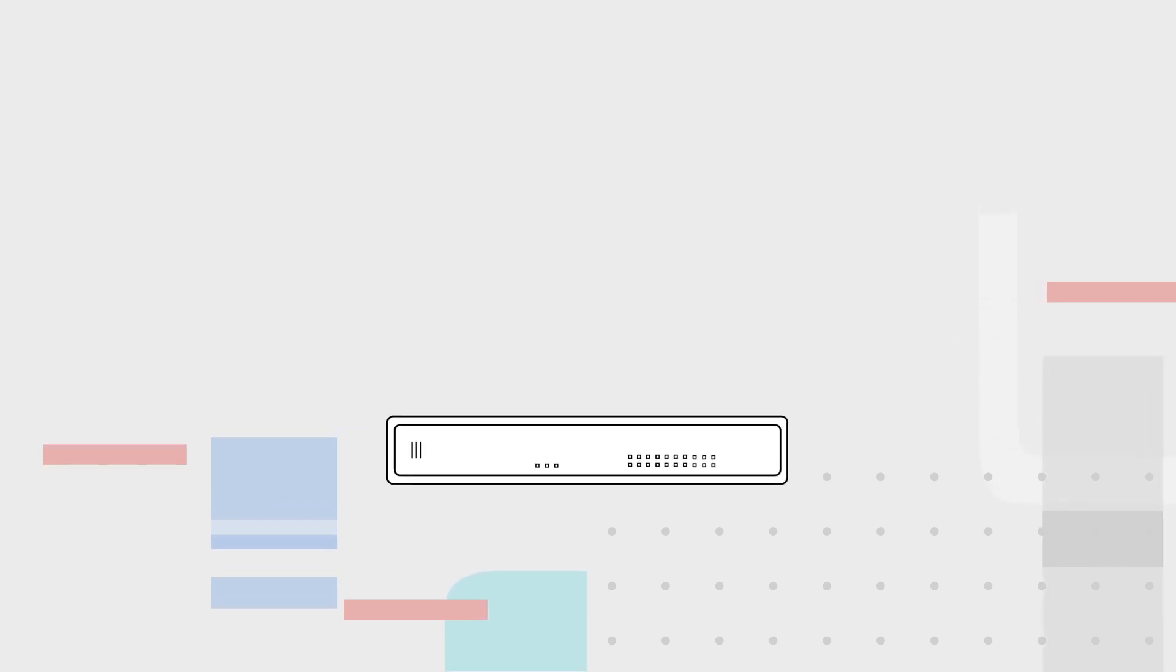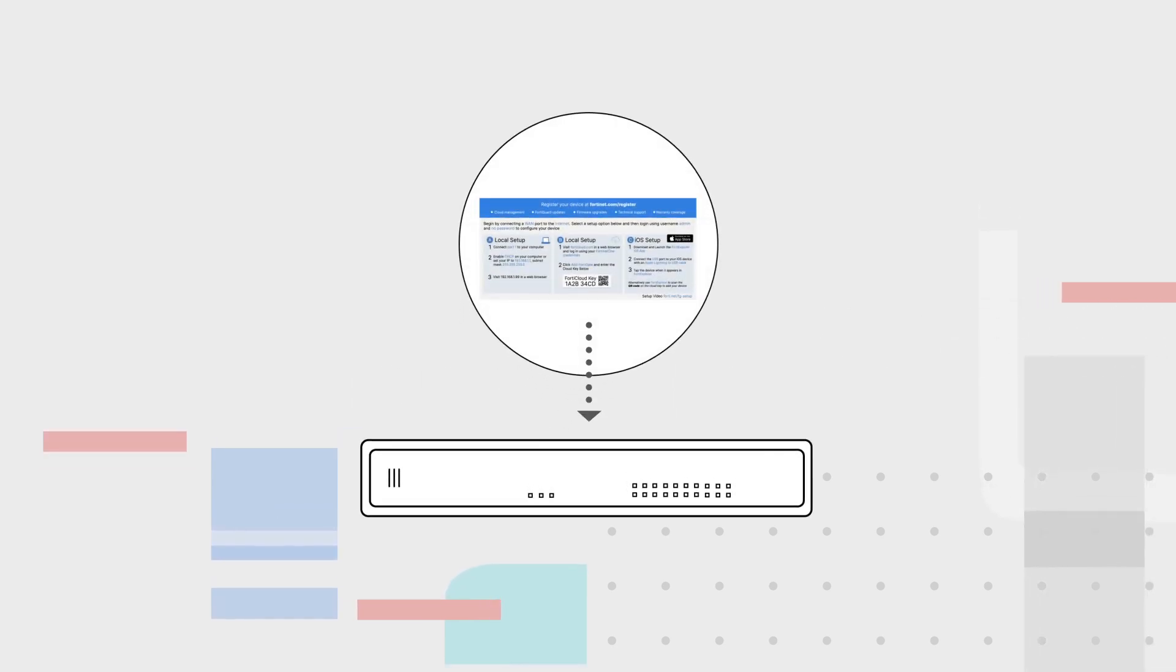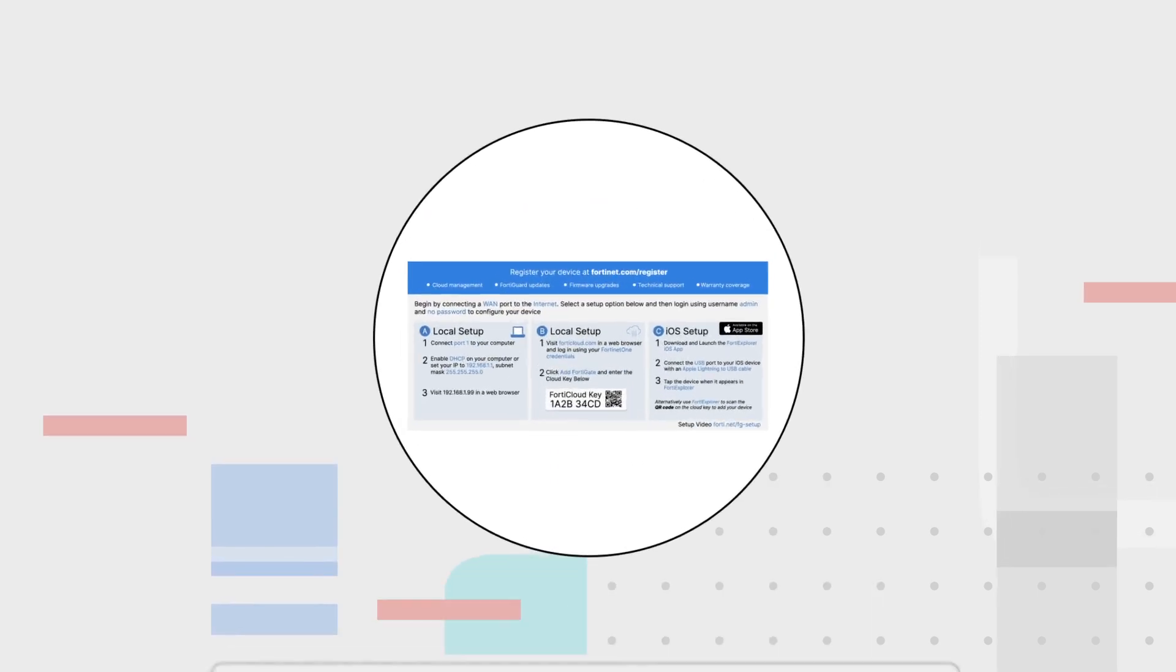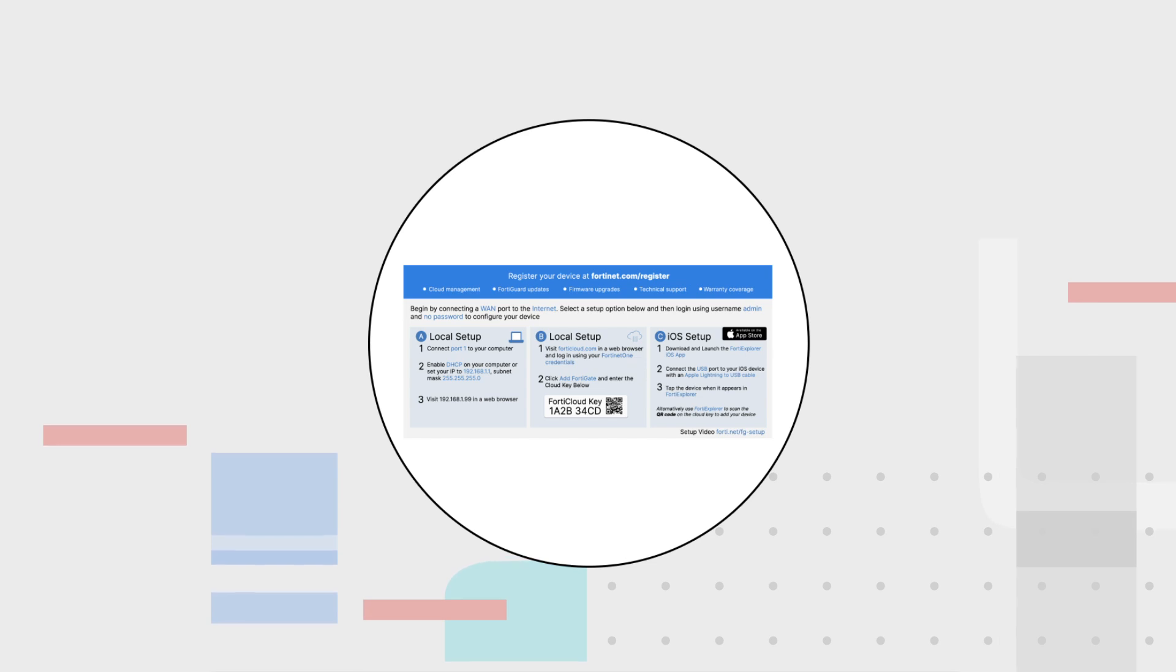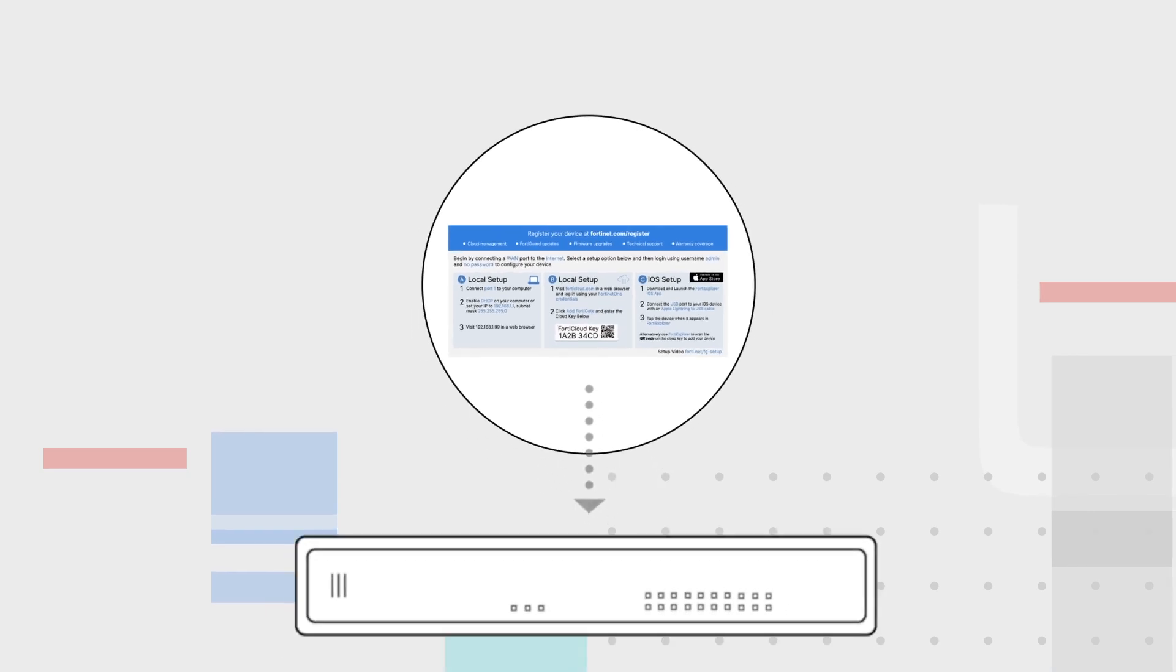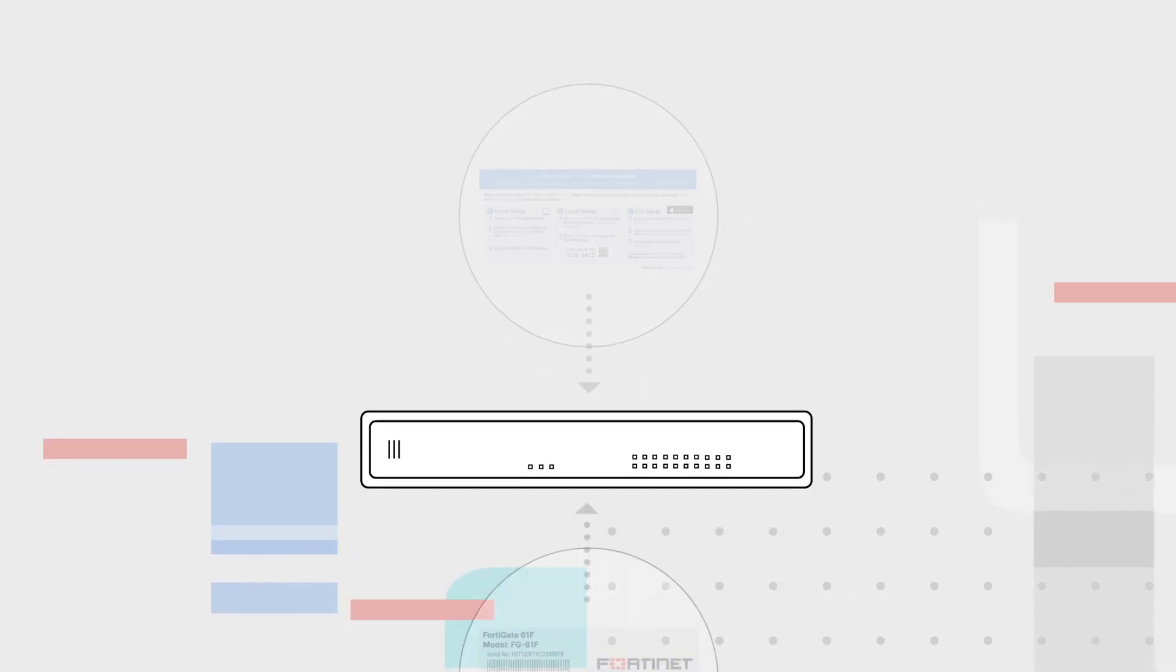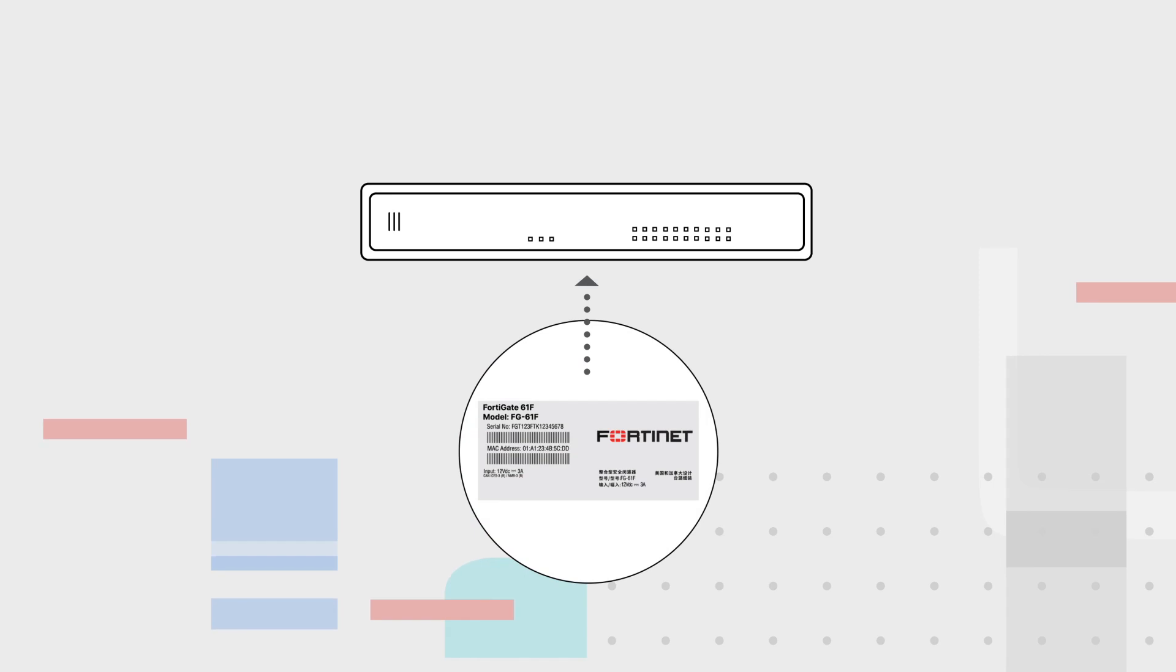Depending on the model, your unit may come with a CloudKey sticker. Look for a label on top of your FortiGate or FortiWiFi unit. If it does have a CloudKey sticker, you will use that key to activate your unit and add it to your FortiCare account. Otherwise, you'll register your unit using the serial number found on the underside of the device.